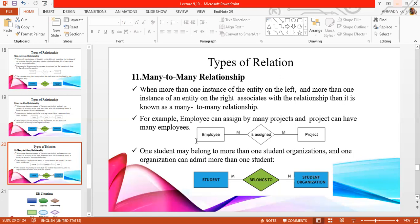In many-to-many relation, we have two entities and the two entities have many-to-many relations. We say that many-to-many relations can be represented using the symbols M and N, both symbols from the alphabet. This means that the instances of both entities can be multiple.